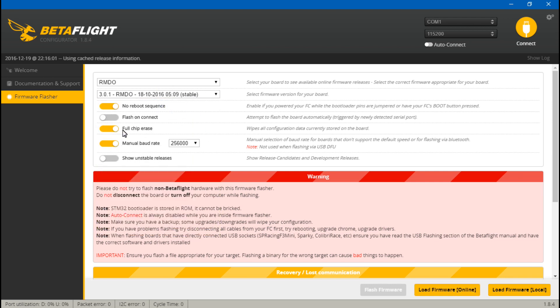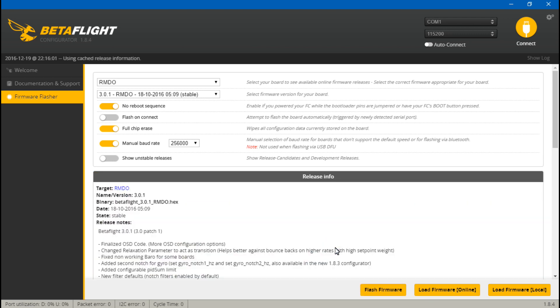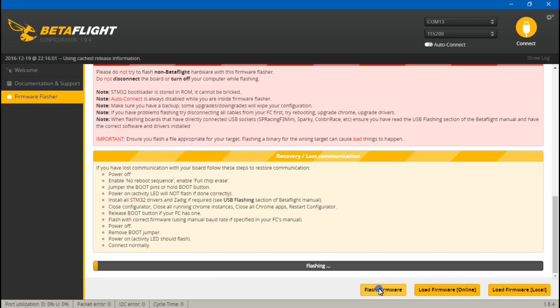So with all three of these checked, load firmware online, jump the pads again, plug in the USB cable, make sure the status light is off, and flash firmware. And now it's flashing.